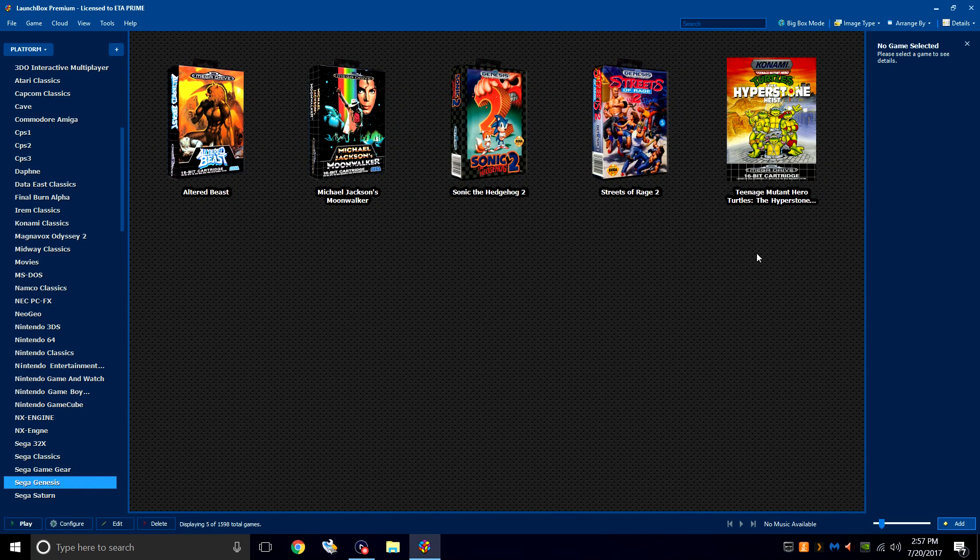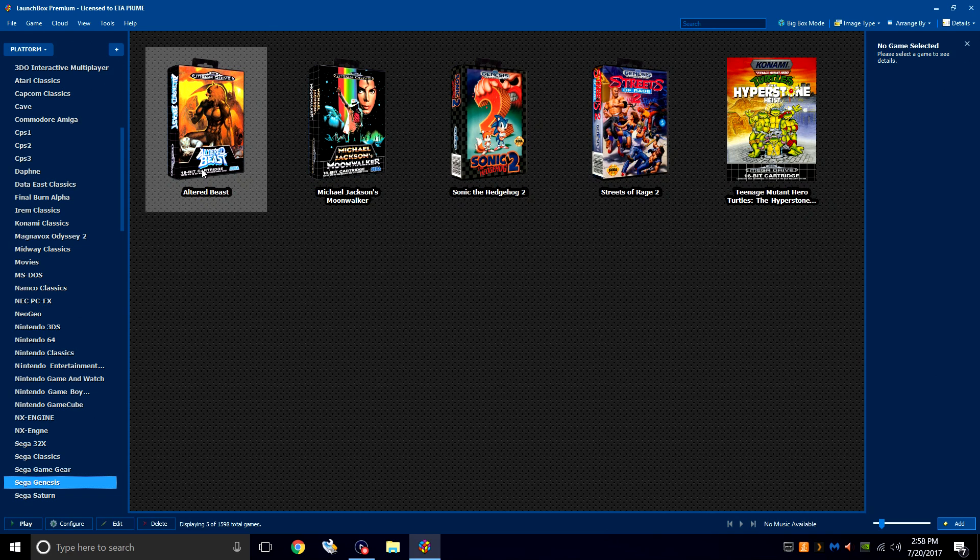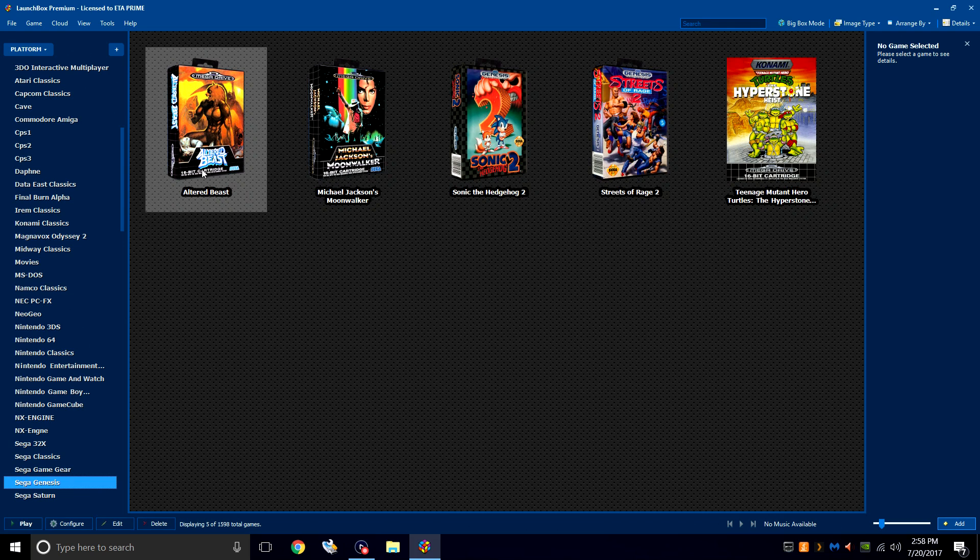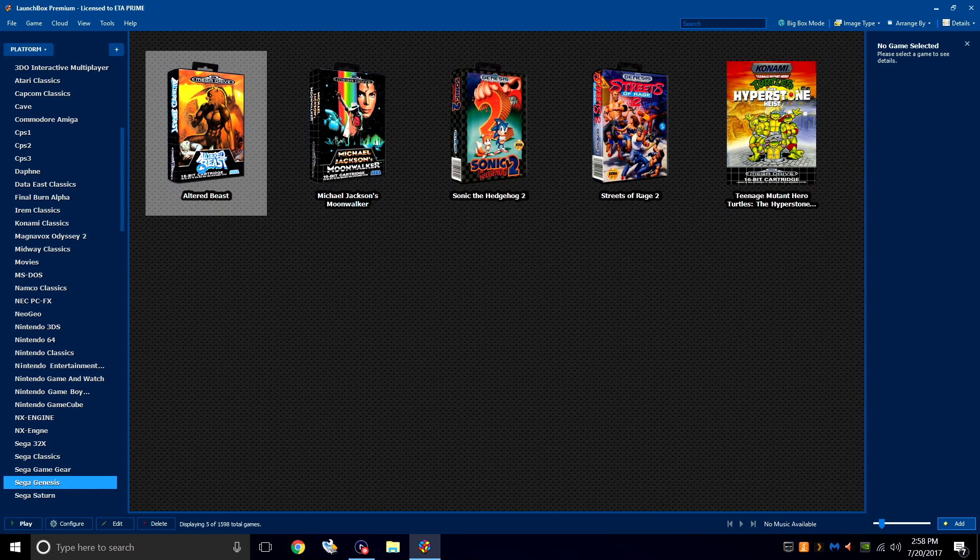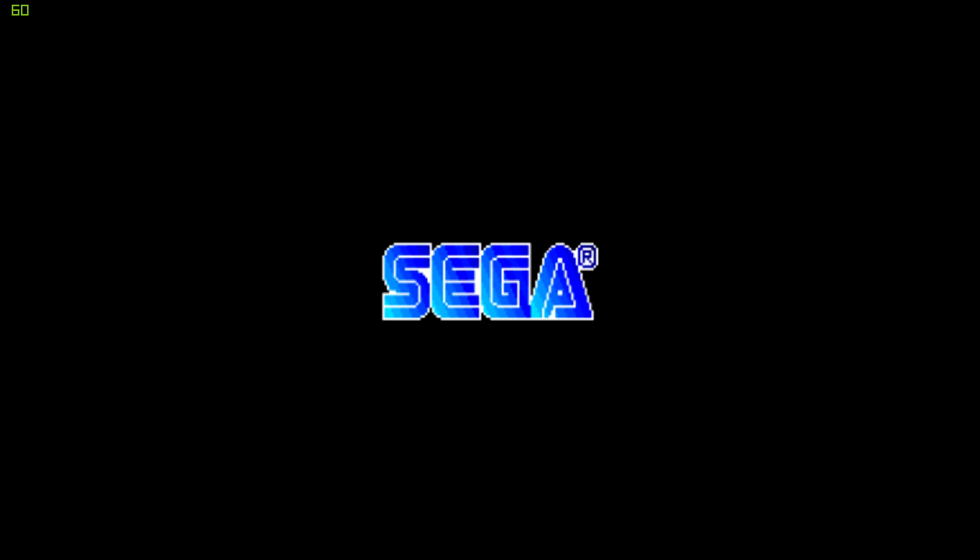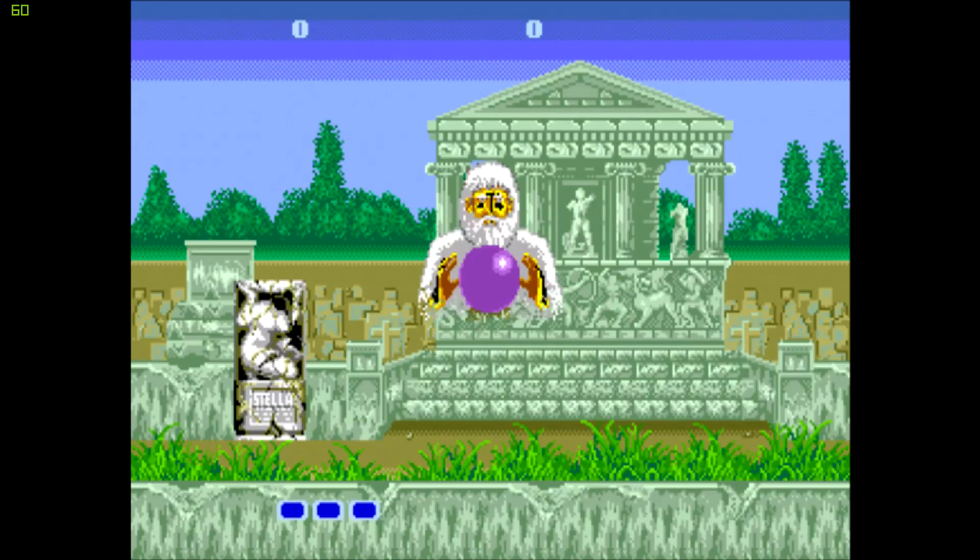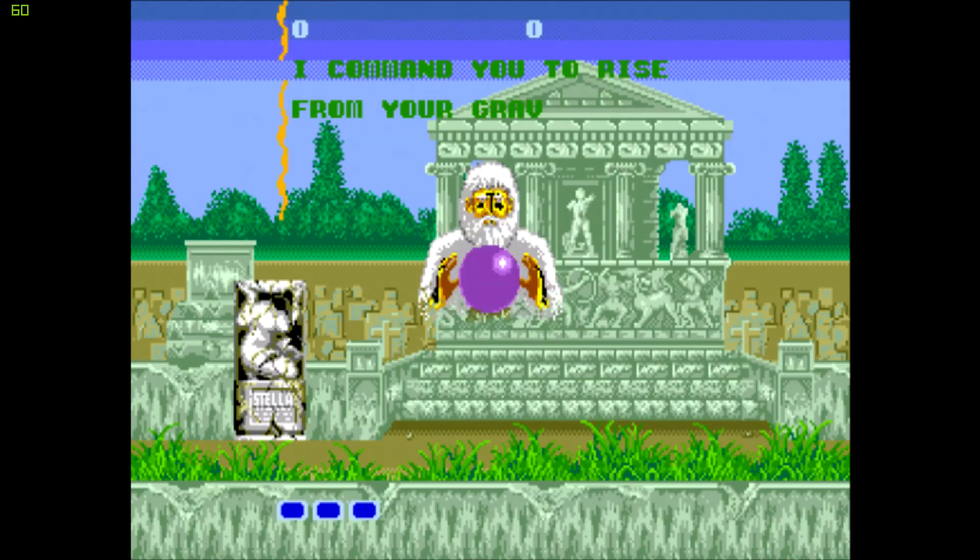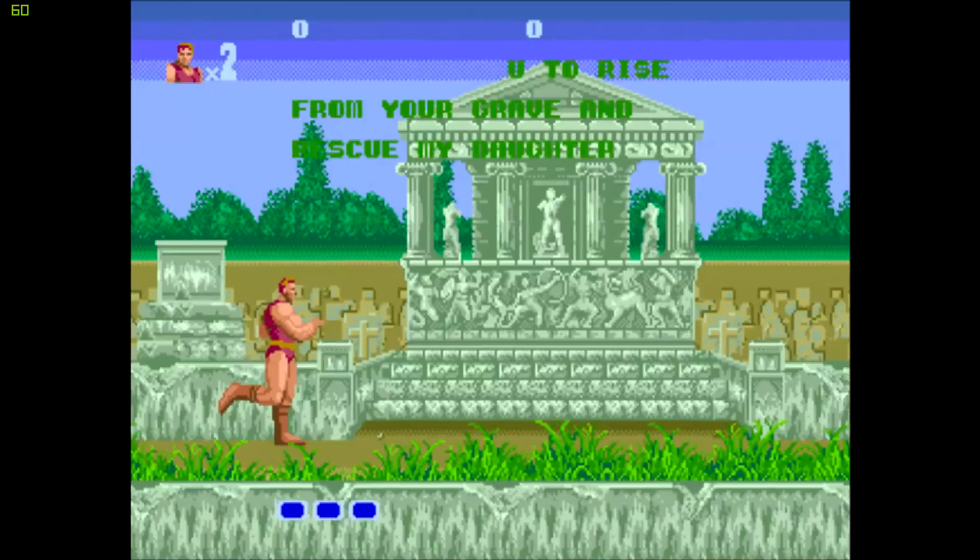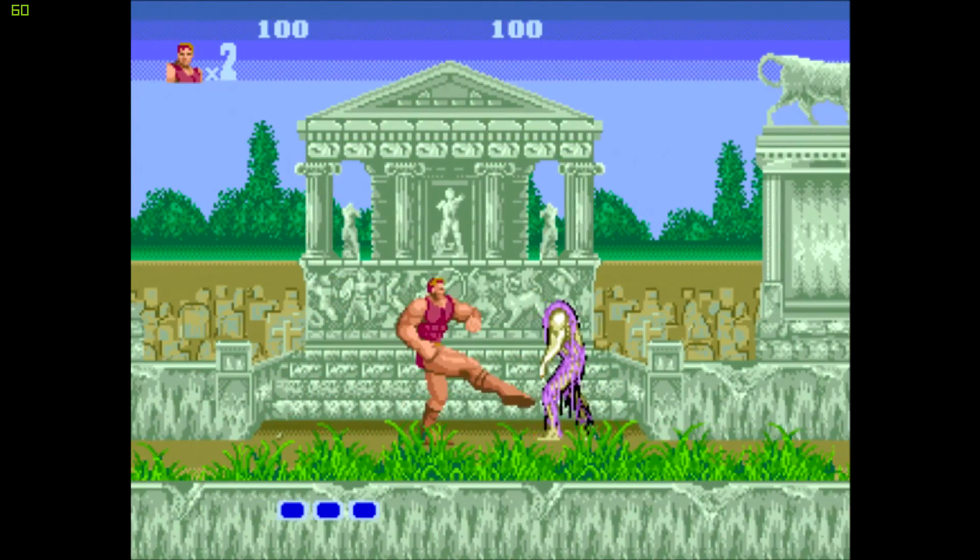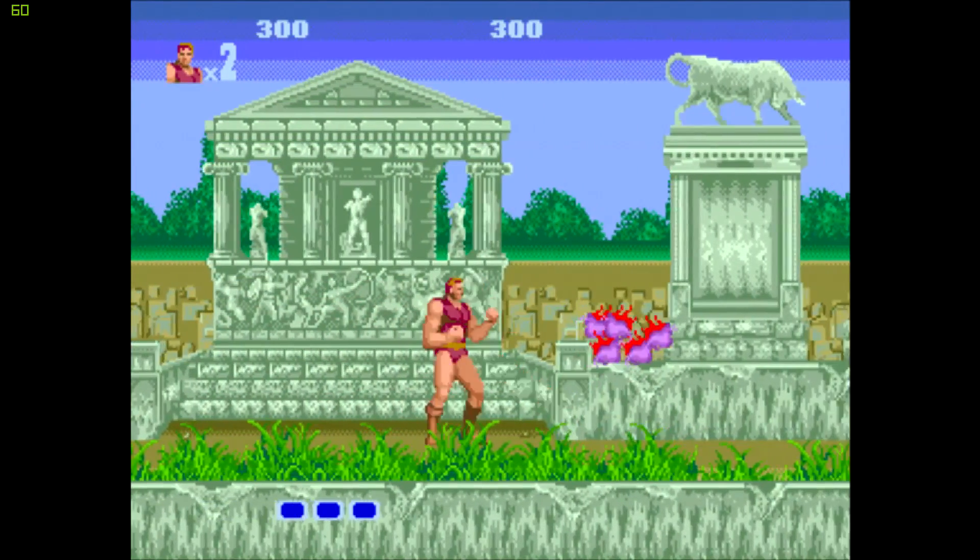And I'm going to go ahead and start Altered Beast. This is my favorite game for Sega. I grew up with this game. I still have the original cart that I had when I was younger. Double click. And there we go. Got some Altered Beast action going within Genesis.